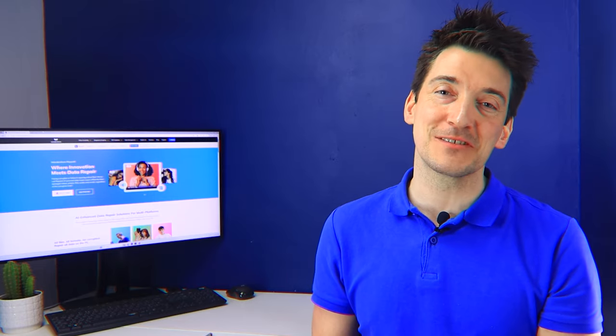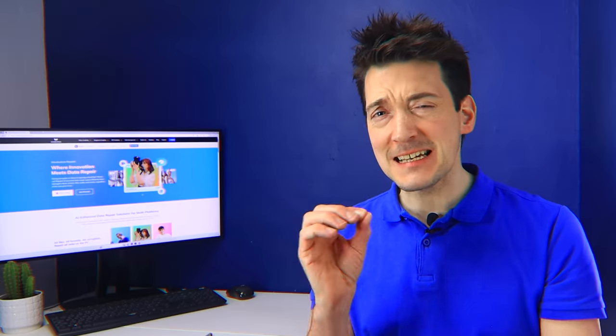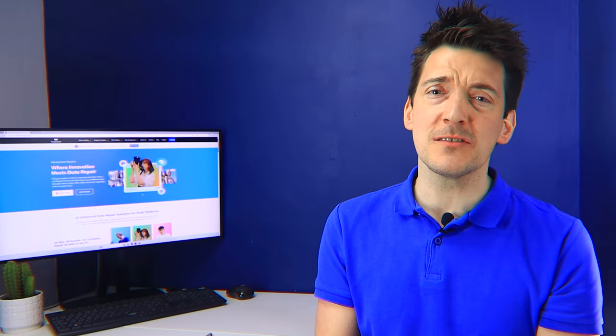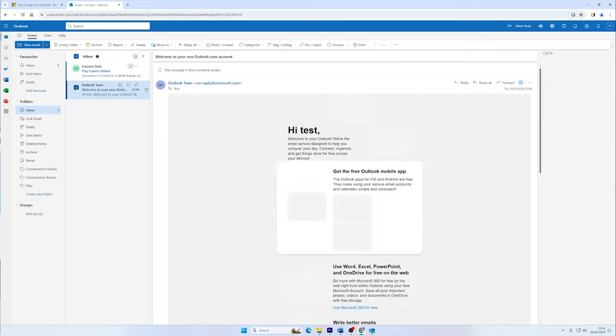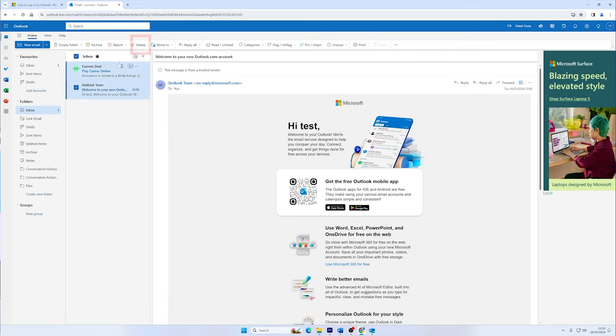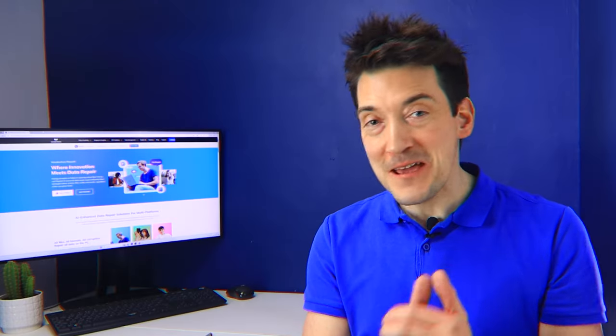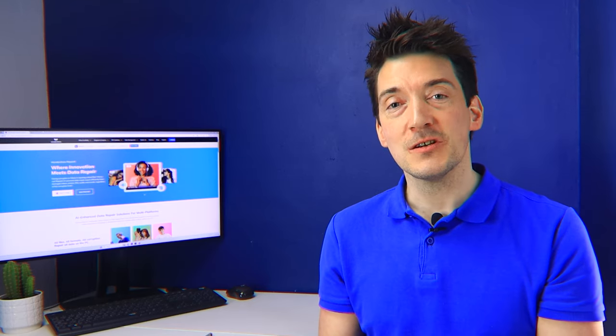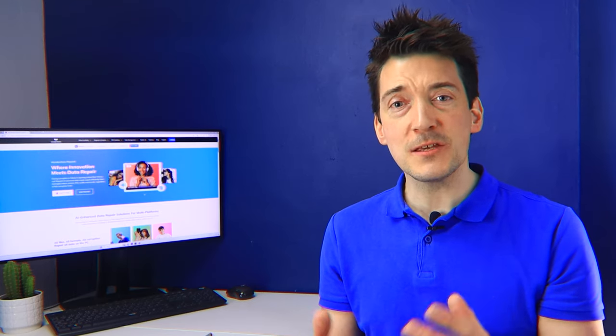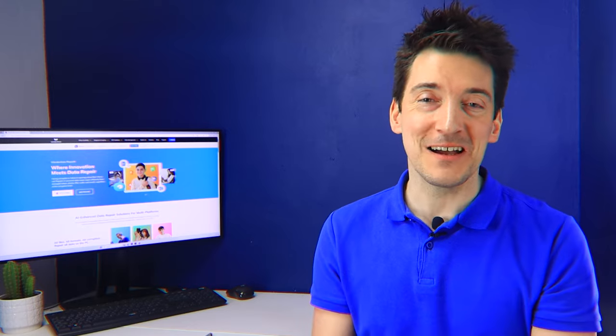Outlook has a sweep feature, which is like having a digital broom for your inbox. It allows you to automatically delete all old emails from a specific sender. This is particularly handy for managing newsletters and promotional emails that you might have read or are no longer interested in. To use sweep, simply select an email from a sender whose messages you want to manage, then look for the sweep option. From there, you can decide how you want to tidy up emails from that particular sender. By cleaning out your inbox and utilizing features like sweep, you're not just making room for new messages, but you're also making your Outlook experience more flowing and more organized.